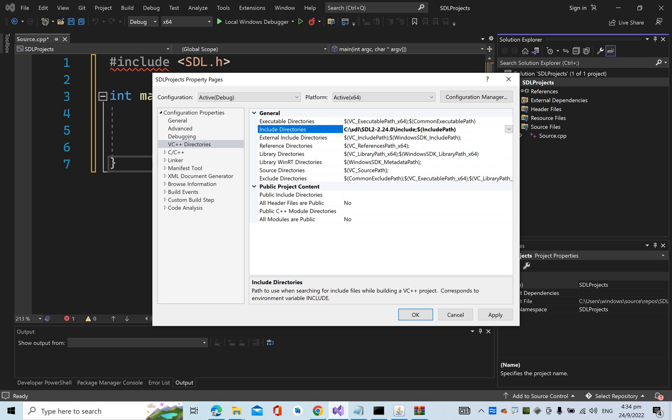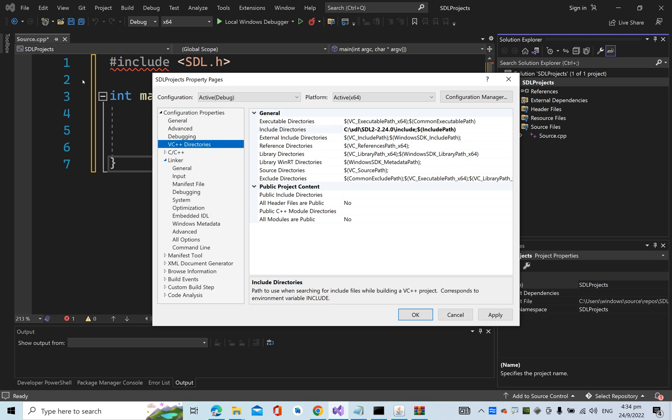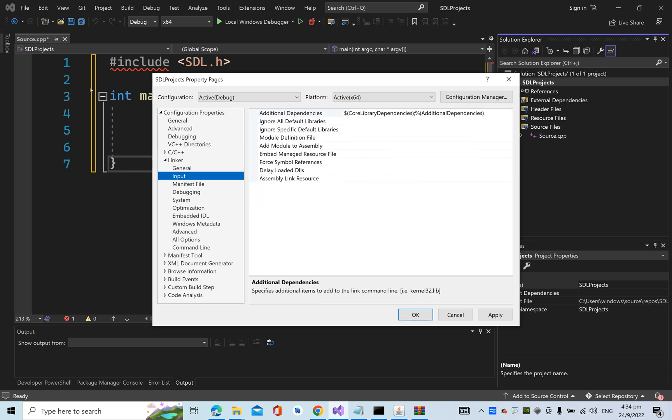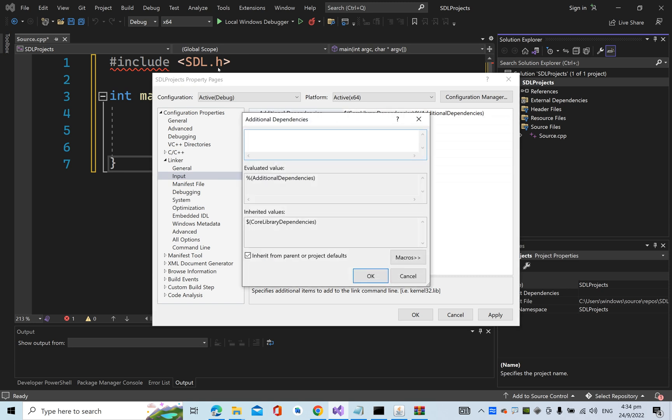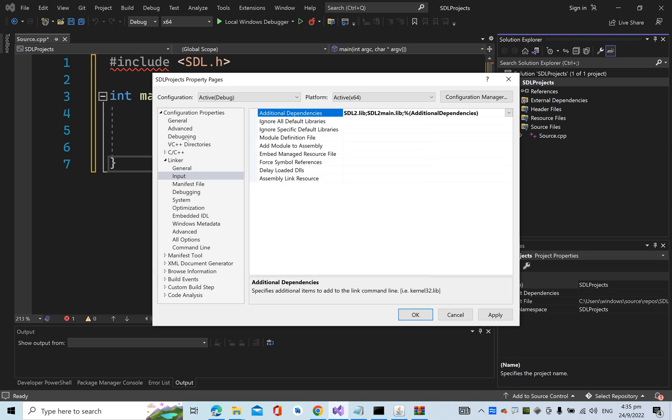Next, we need to go to the Linker, under Input, and the Additional Dependencies. Same thing, edit. We need to type in SDL2.lib semicolon SDL2main.lib semicolon, then press OK.